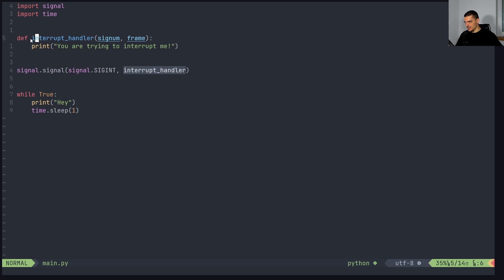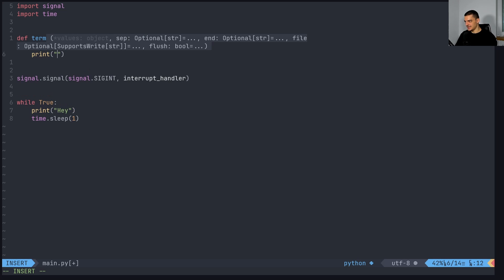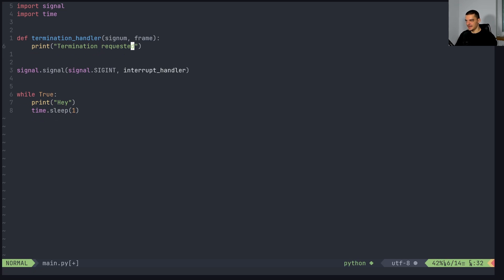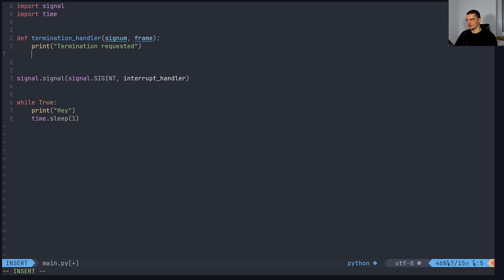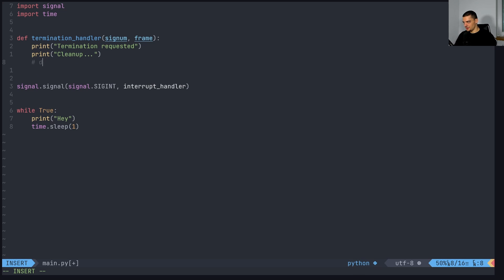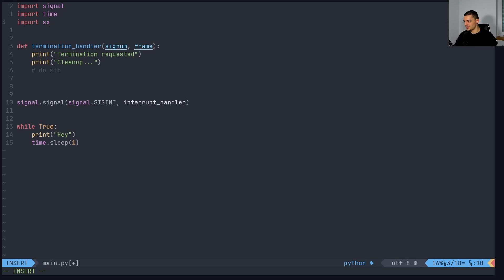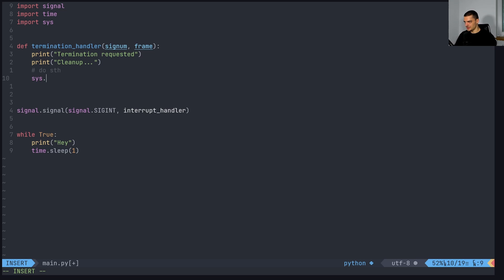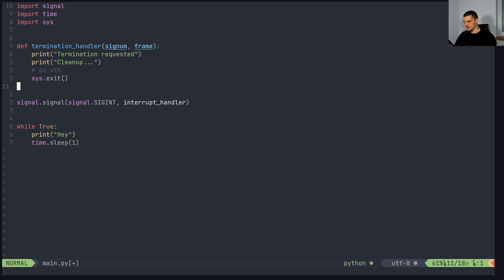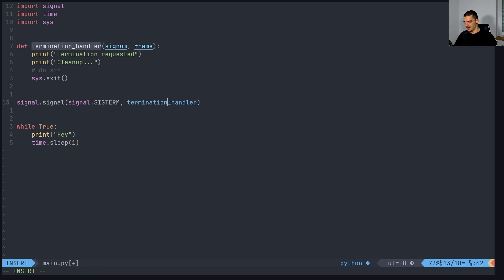So we can do the same thing now with the termination. So we can just change this here to a termination handler. You're trying to, or actually here, we're going to do something that makes sense, we're going to say termination requested or something like that. And one use case would be to clean up. So oftentimes, you have sockets running, you have streams running, you have certain connections running and all that, you don't want to just quit, you want to close everything properly. So what you could do is you can say print termination requested, then you can say cleanup, you can say cleanup. And then you can just do something, I'm not going to implement anything here now. And then we could also finally say import sys, then just sys.exit like this.